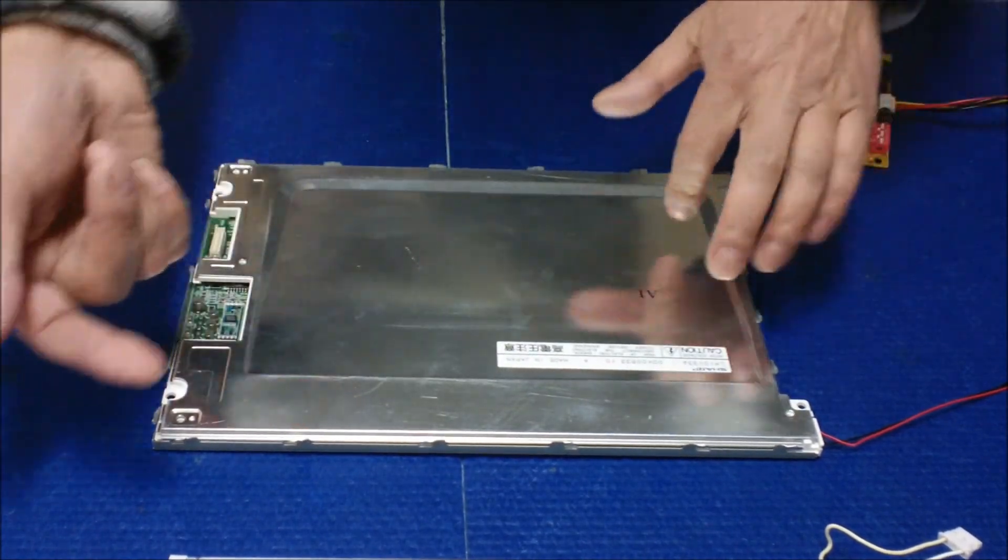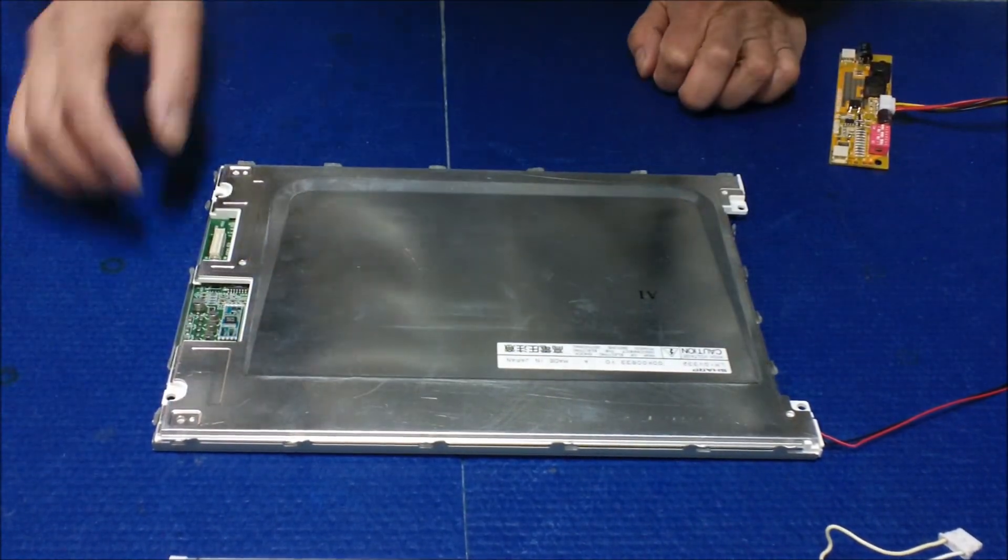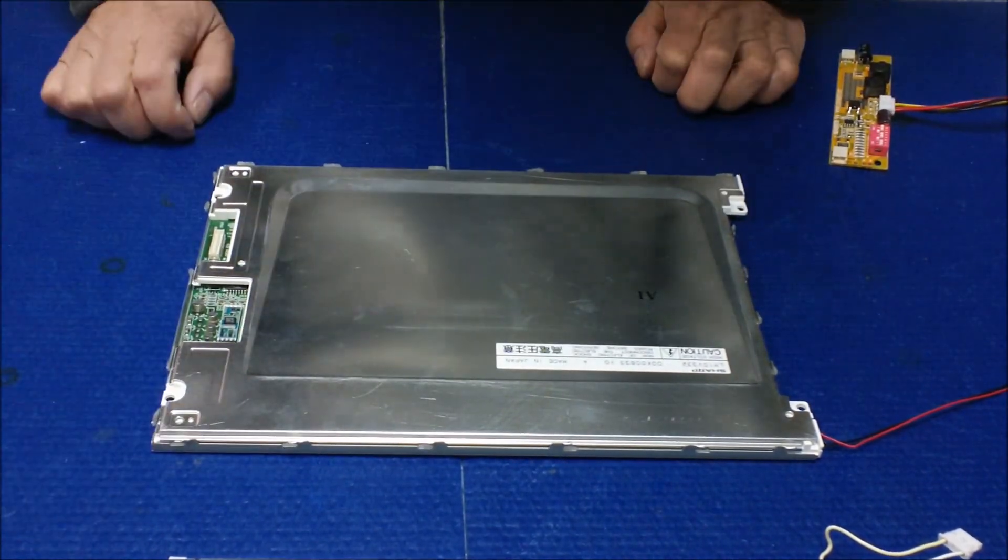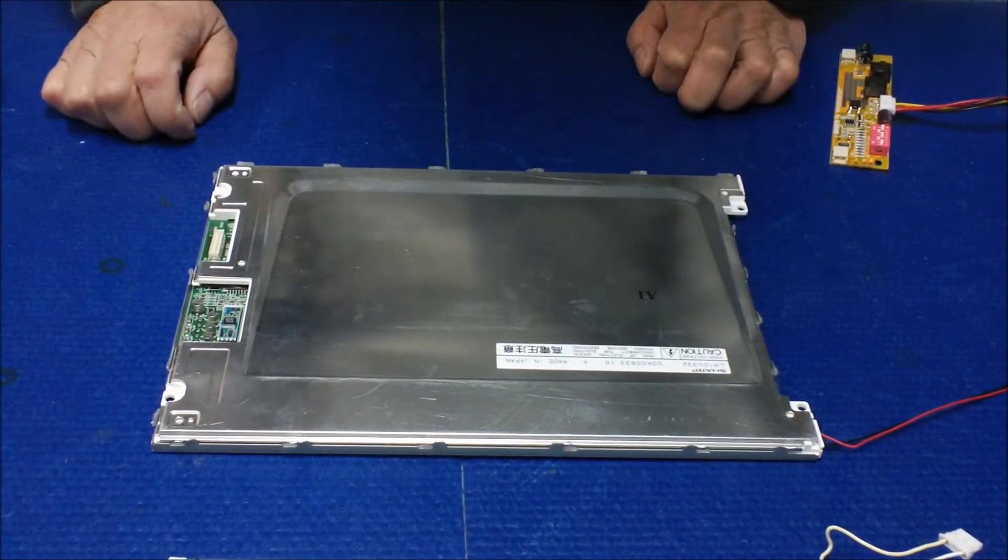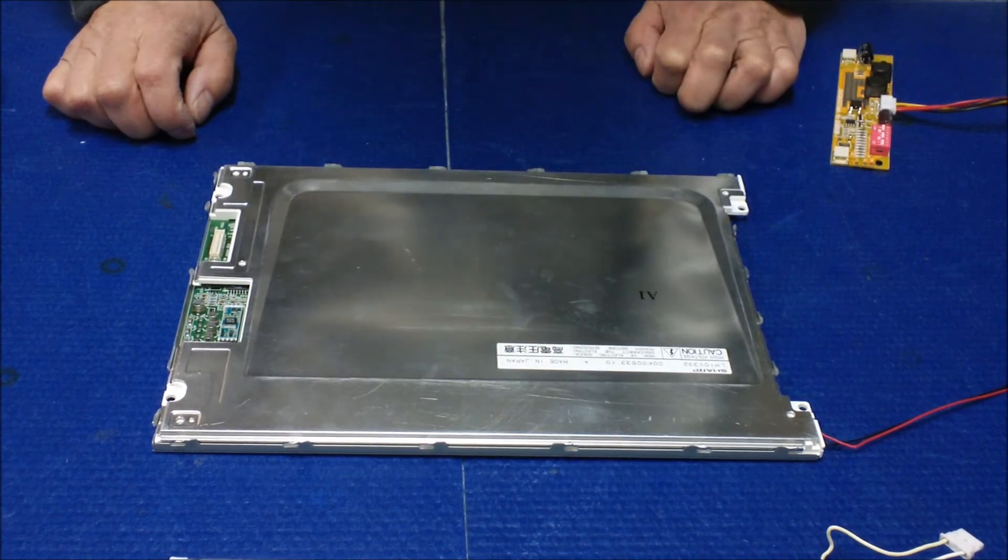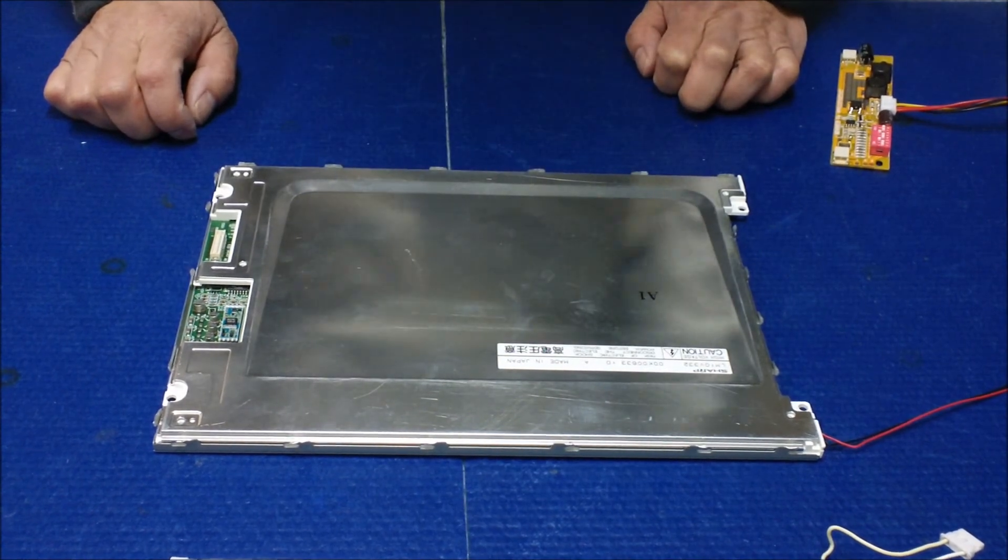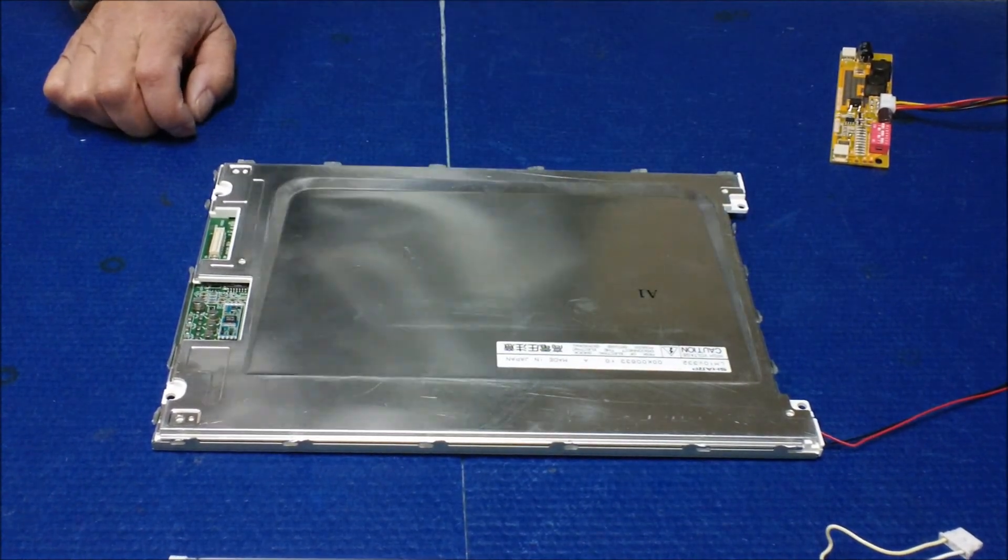Just put it back, screw it back, put all the clips back, and that's it. Thanks for watching.